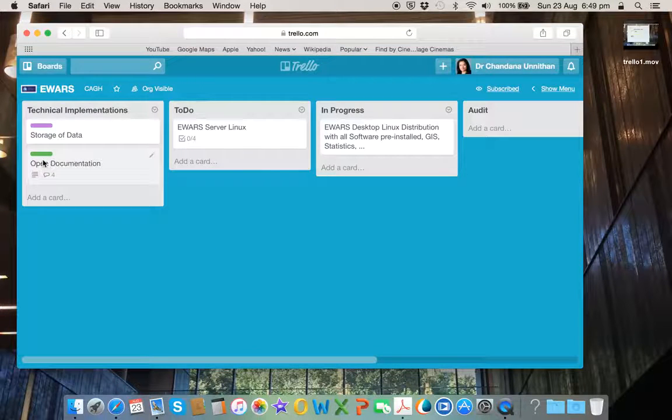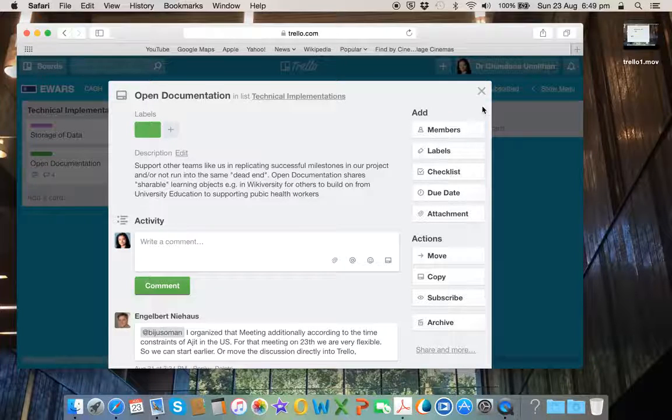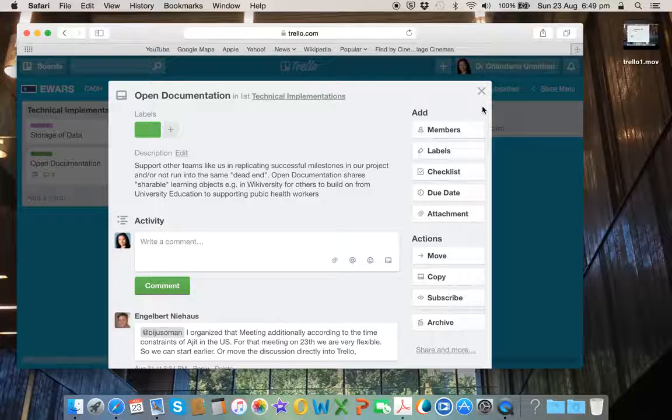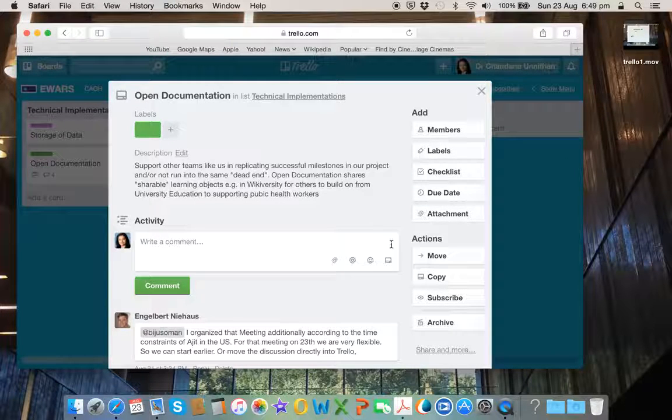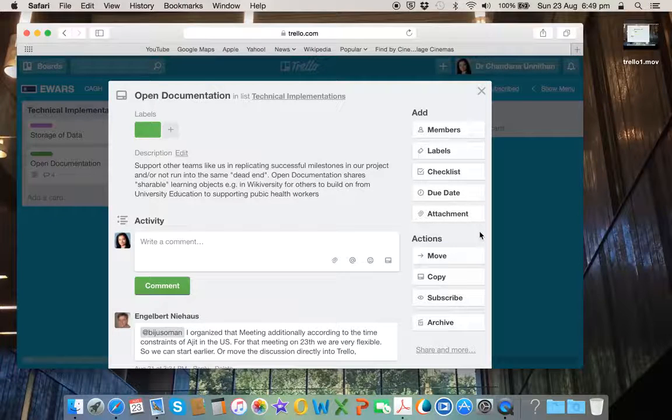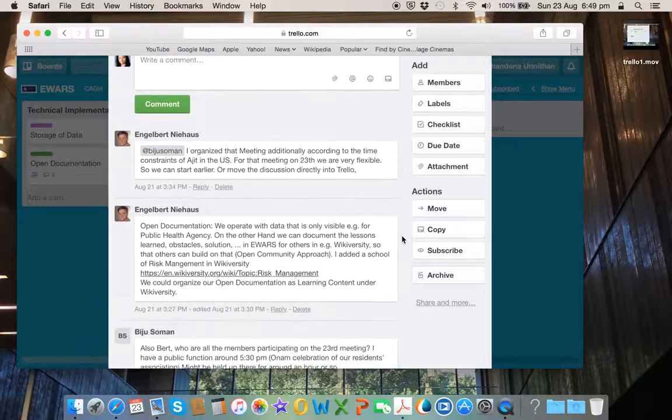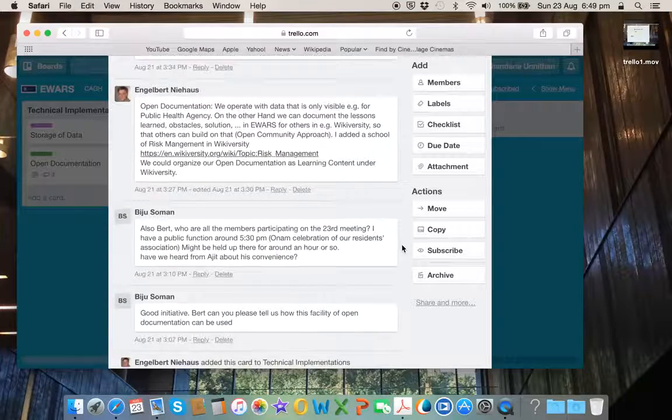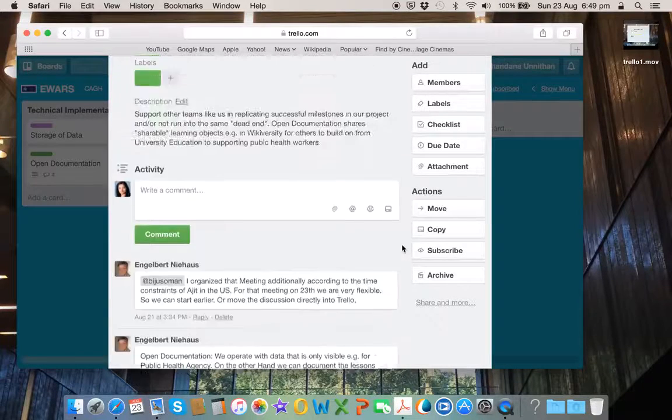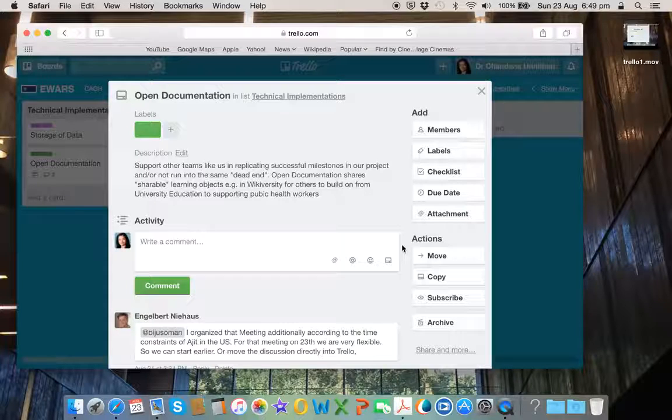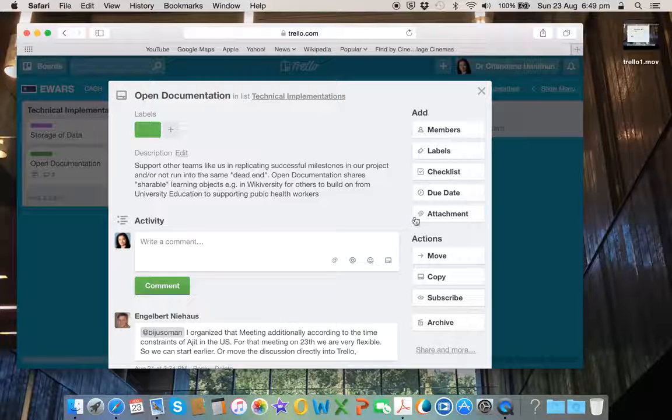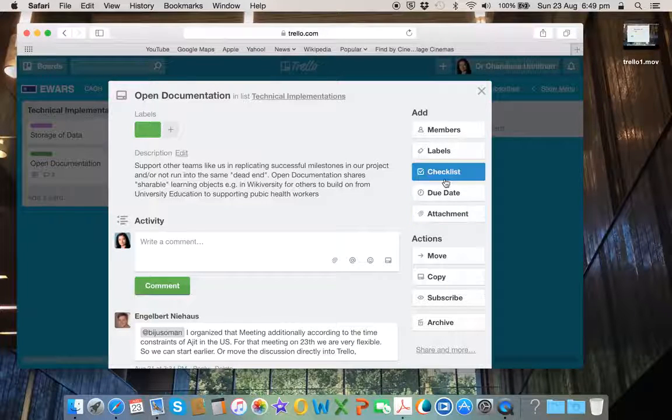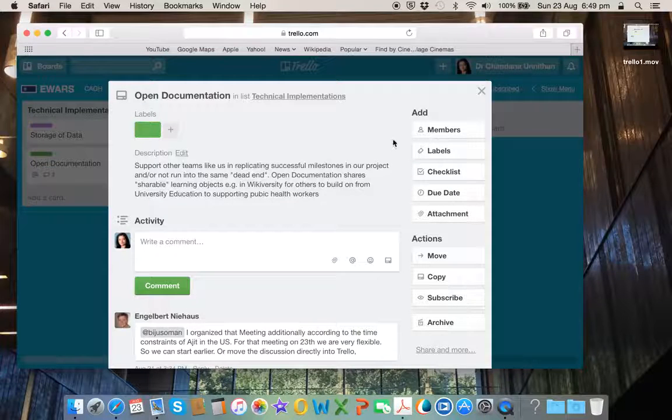On the other hand, you have open documentation here, which already has been populated with few comments. And as you can see here, there are questions and people are communicating via Trello via this form. It is simply typing in and pressing a button. And you can add attachments again, you can add checklists and so on.